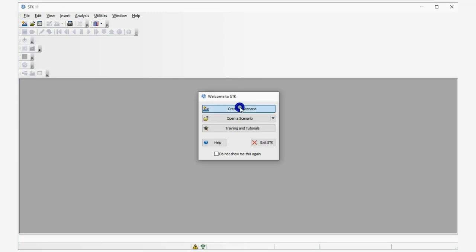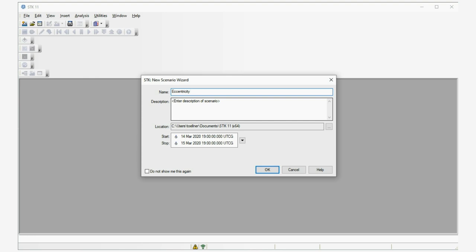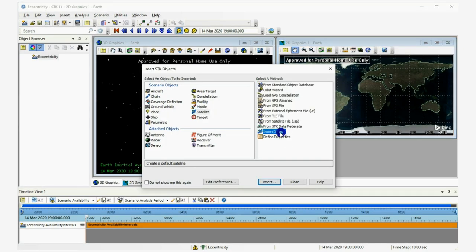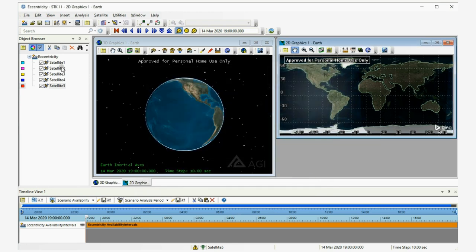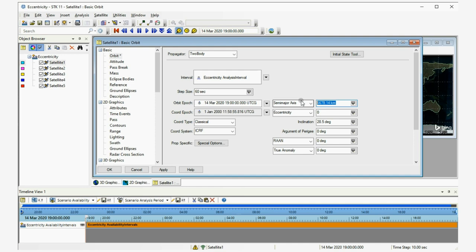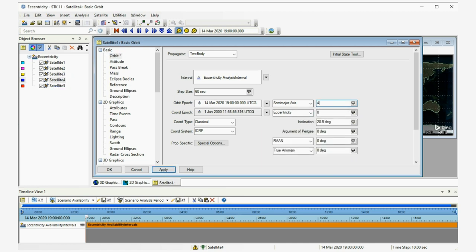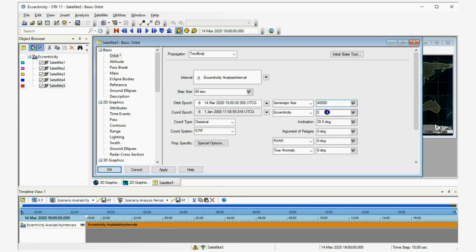Now I want to create another scenario to show you what orbits look like with varying eccentricity. I'll create five satellites. I want to make the semi-major axis 40,000 kilometers for all the orbits. The first has eccentricity of zero, the second 0.2, the third 0.4, the fourth 0.6, and the fifth 0.8, all at 40,000 kilometers.